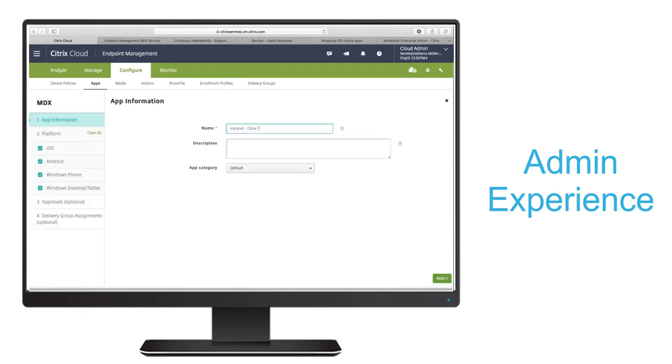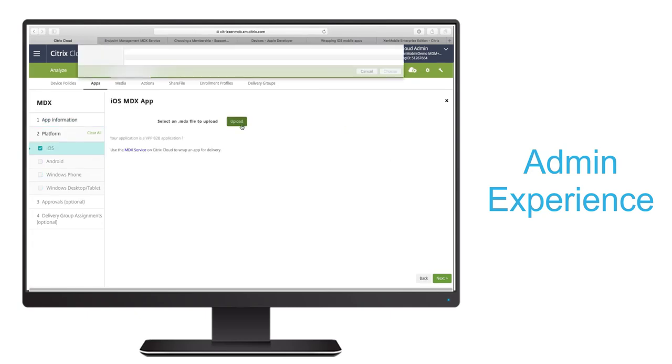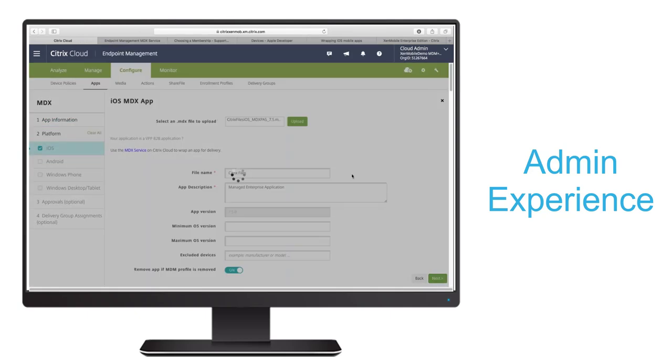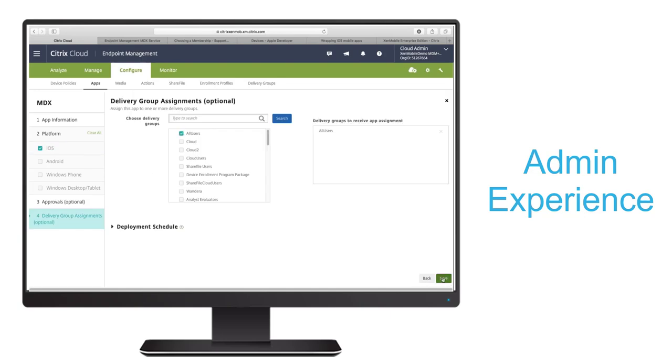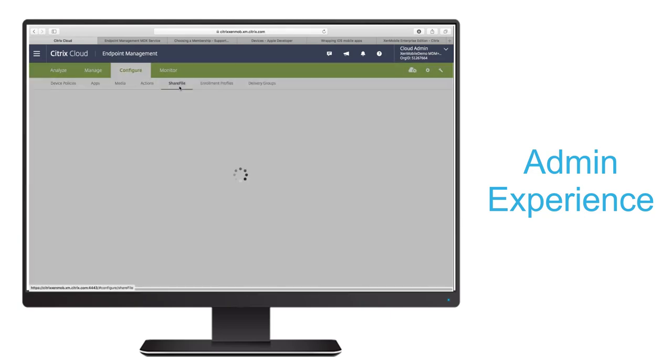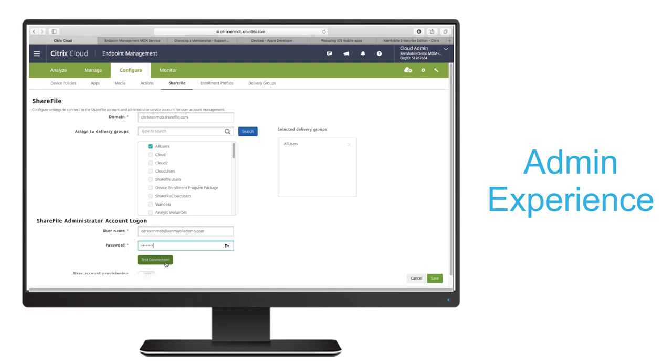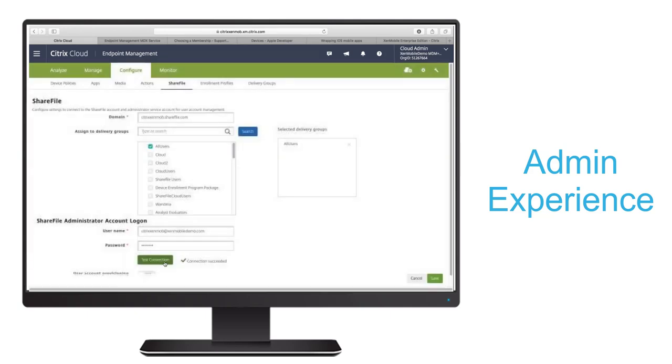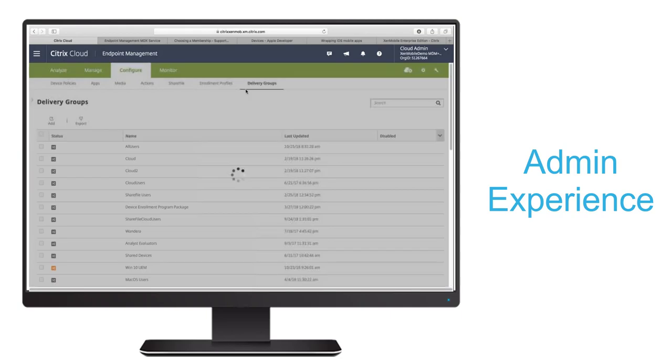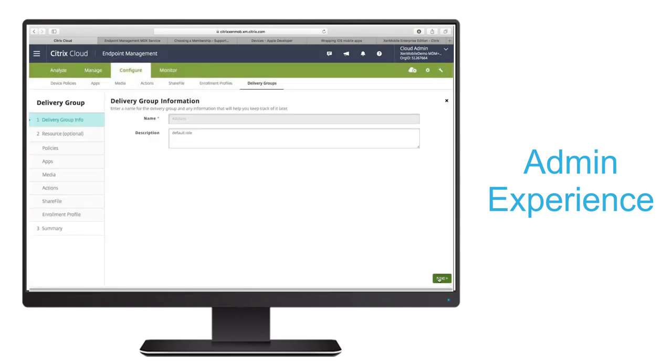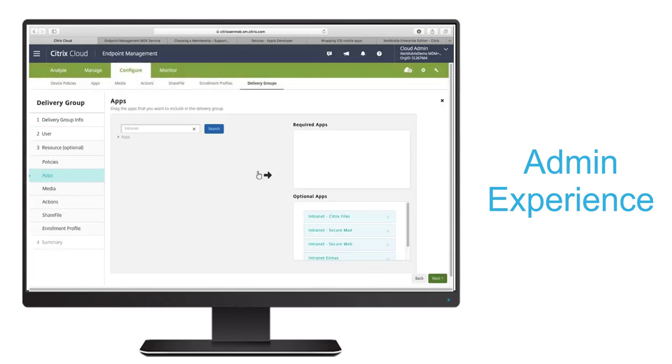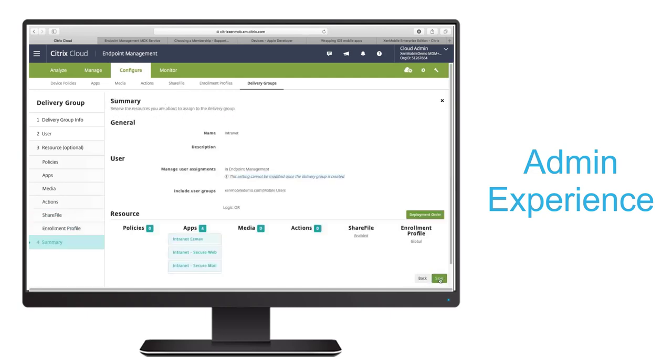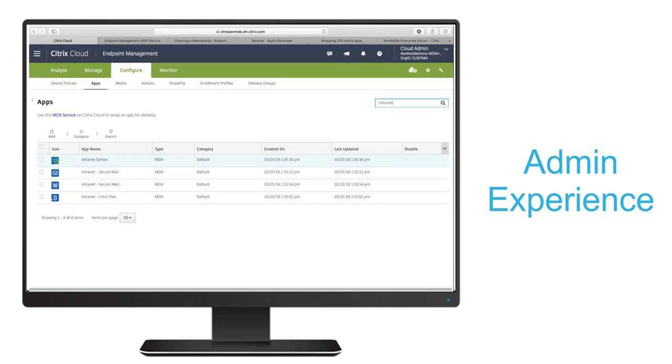With Citrix files, we'll need to take a couple additional configuration steps. We'll navigate to configure share file section and we'll enter the FQDN for our share file site. After that, we'll select our delivery group and enter our site admin credentials. After verifying connectivity, turn on account provisioning, which will allow share file cloud user account to be dynamically created and mapped to provide single sign-in for each enrolled user. Then we'll navigate to our delivery group and enable share file for its managed users.